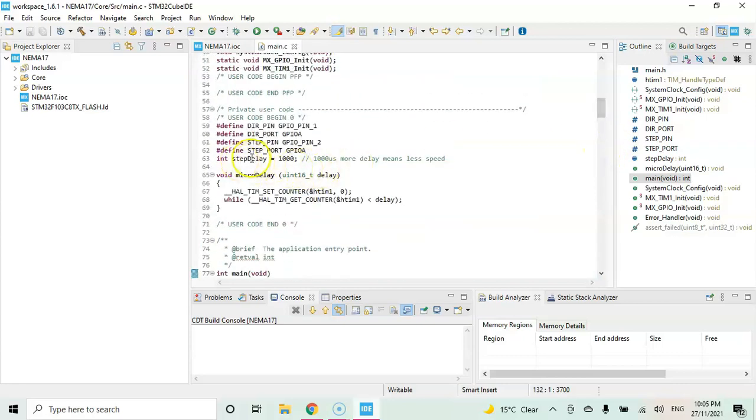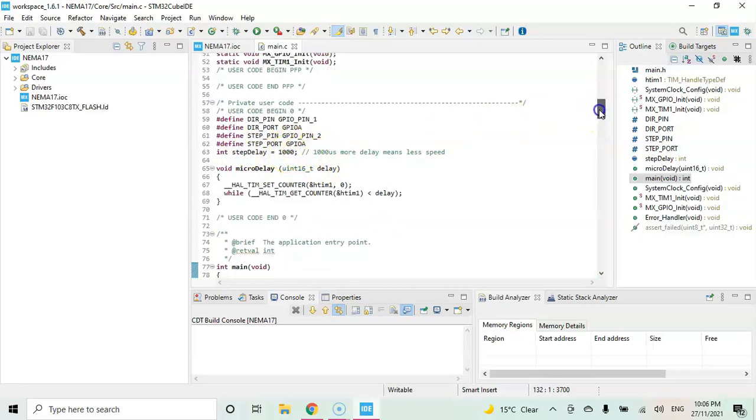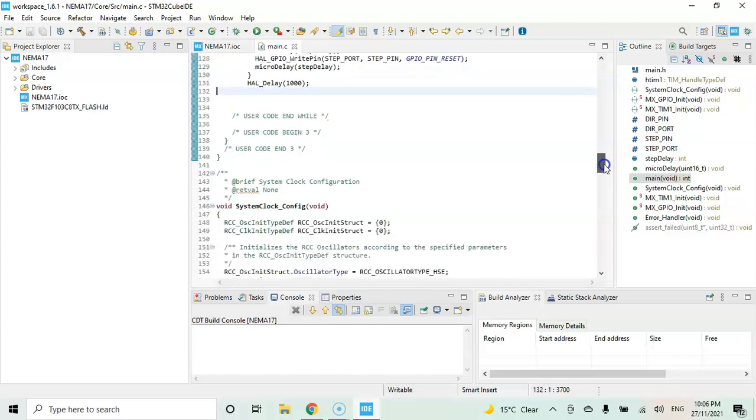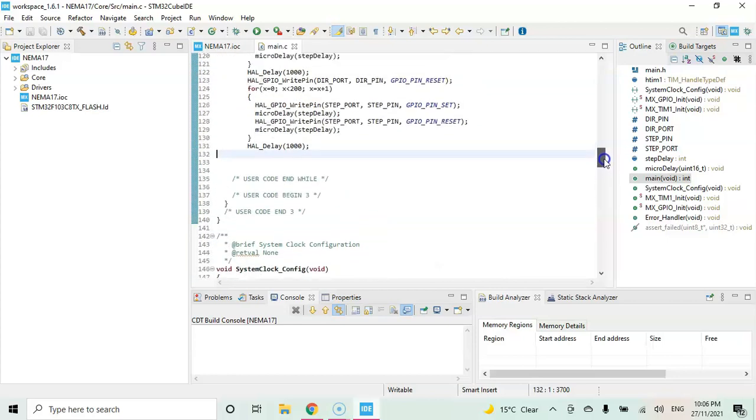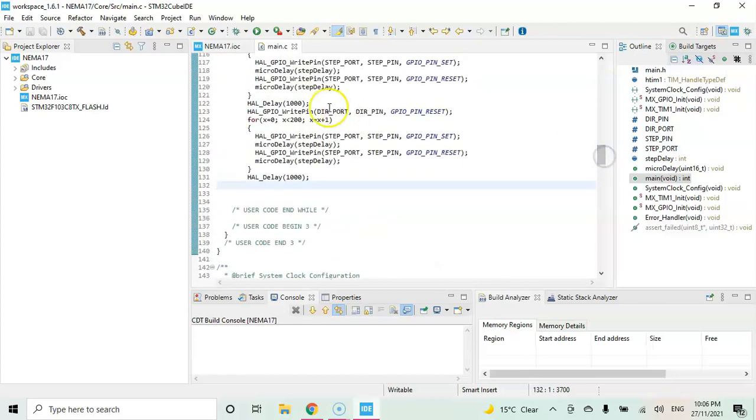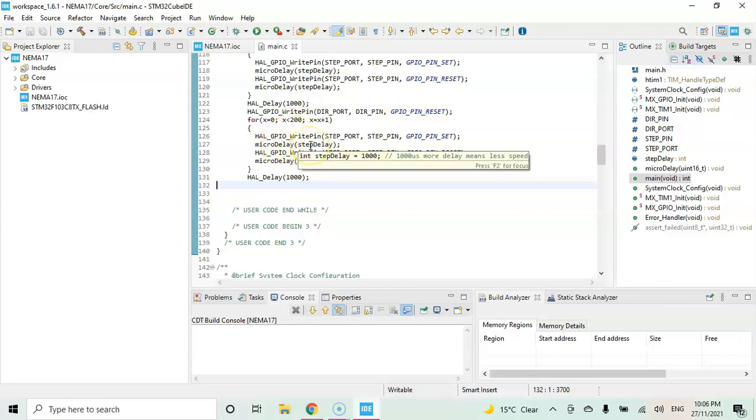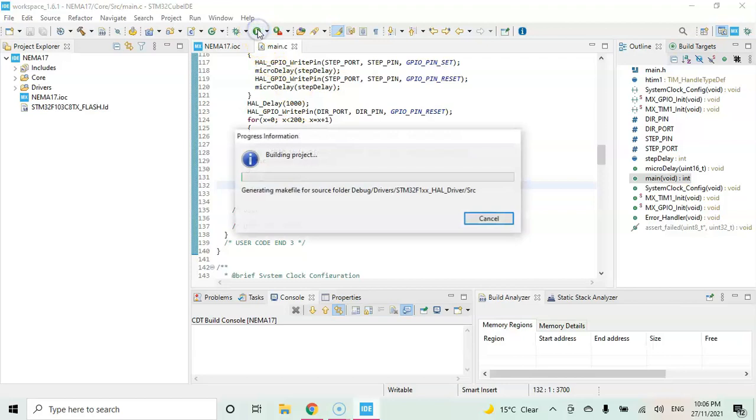The step delay, I put 1000 microseconds. You can change it to make it faster or slower. One full revolution in one direction, and then reset the direction pin to get the other direction, and go for 200 steps in the other direction. That's a full revolution. Now we can upload the code using the green button.